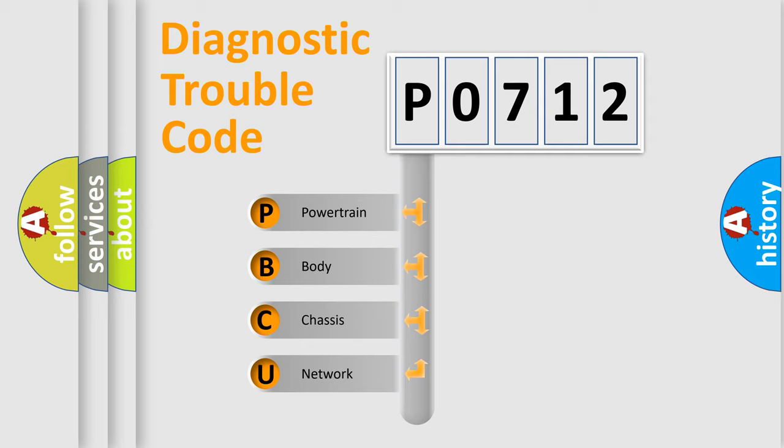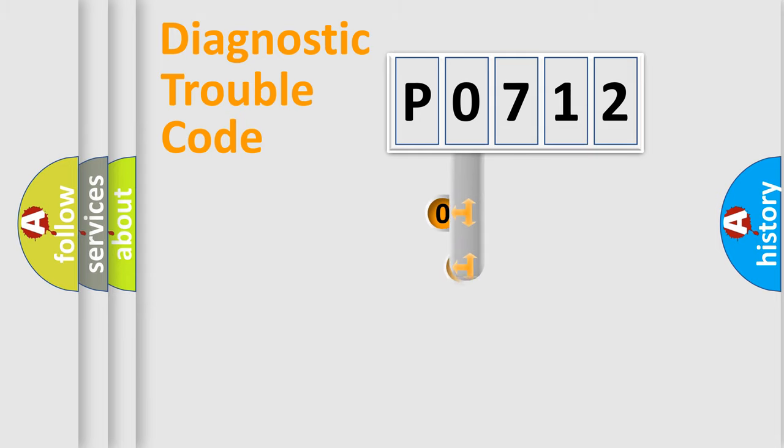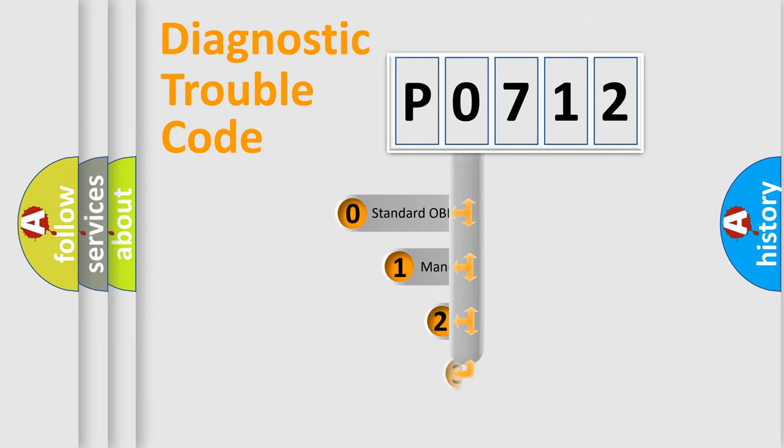We divide the electric system of automobile into four basic units: Powertrain, body, chassis, and network. This distribution is defined in the first character code.